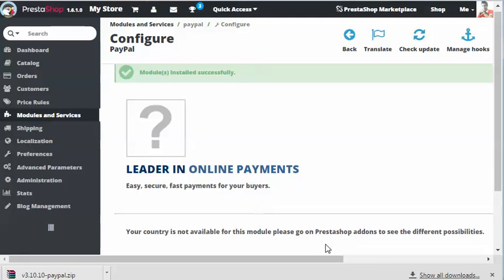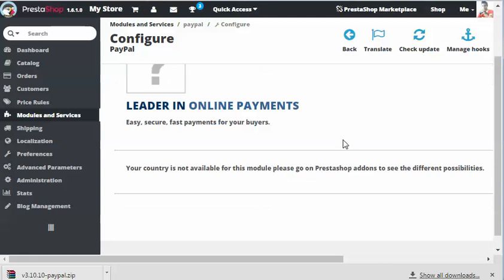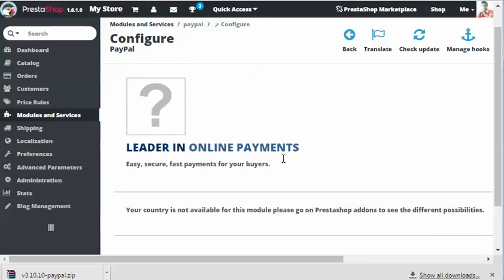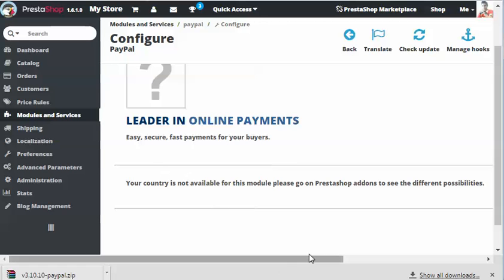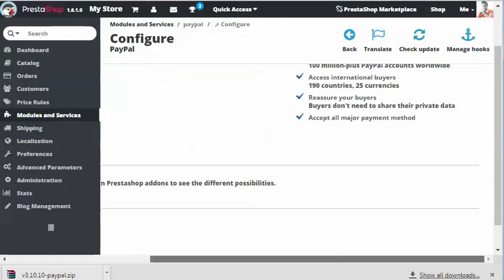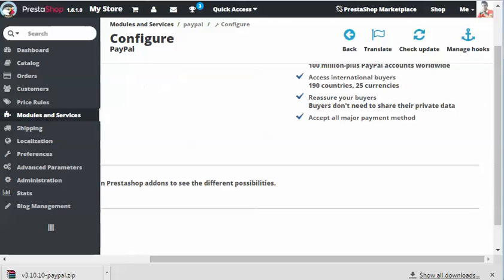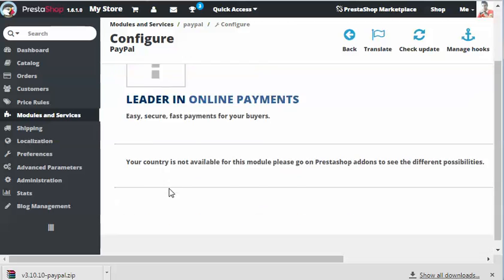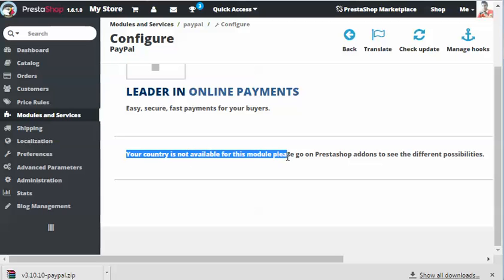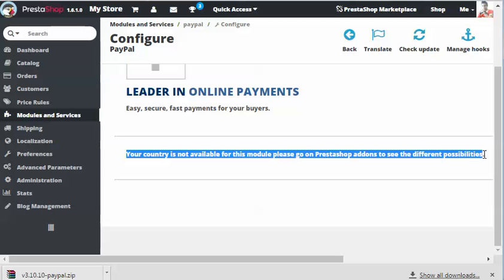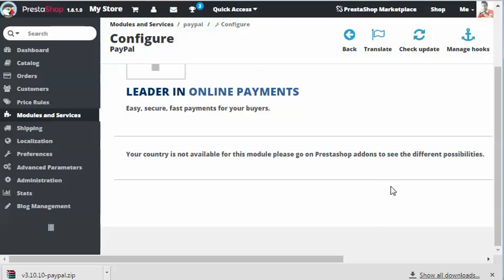Here's the configuration panel for my PayPal module. I'm in the configuration area for this module, but I'm getting a message. The message is saying that your country is not available for this module. Please go to PrestaShop add-ons to find more possibilities. Actually I am in Asia.